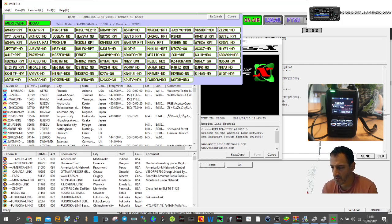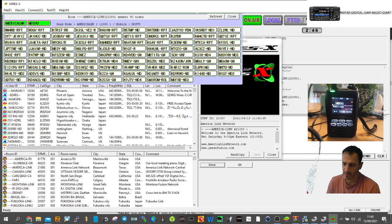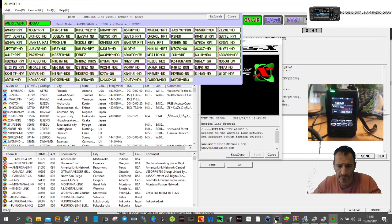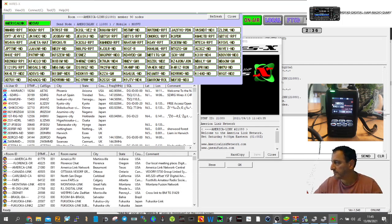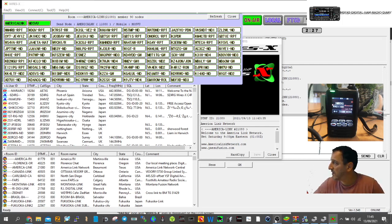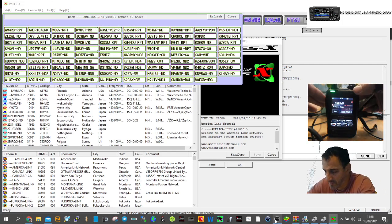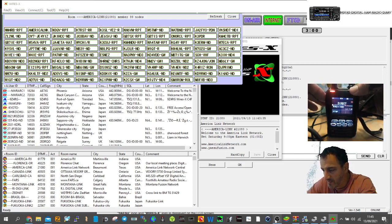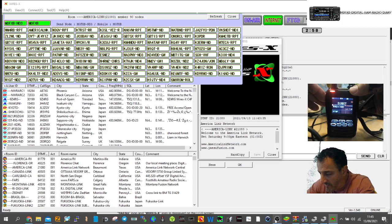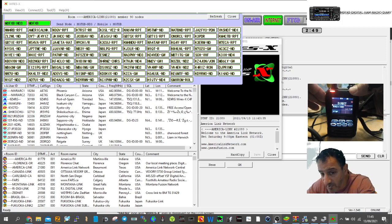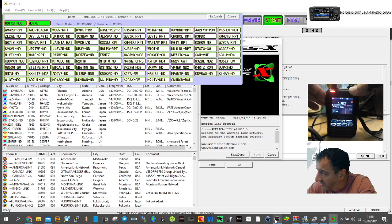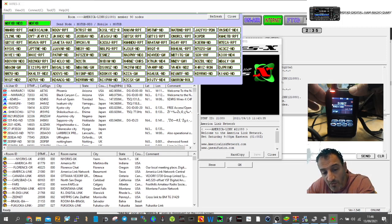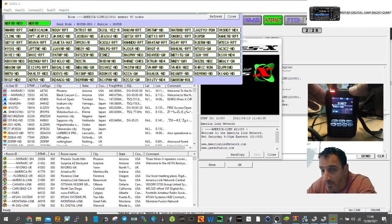It's working well! The contact is Mike Zero Sierra Victor Uniform, M0SVU. I've seen this call sign before, he follows my YouTube channel. He's Tiago from Bristol, not far away. He's using a Yaesu FT70D connected to a Jumbo Spot.